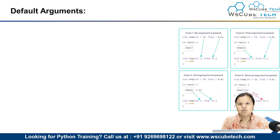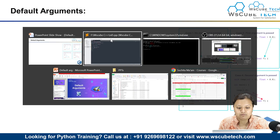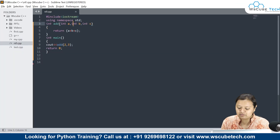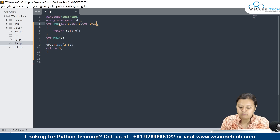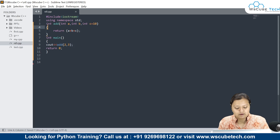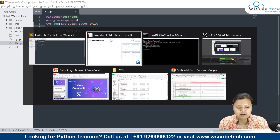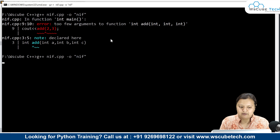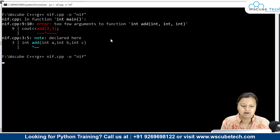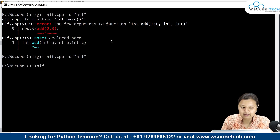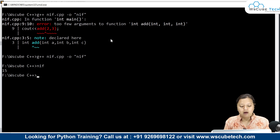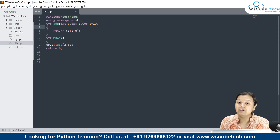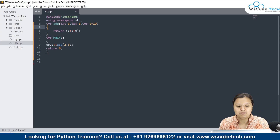Now, before we understand how this function works, let's write integer c equals to 10. I will press Ctrl+S and run the same program again. Now let's see — do we have the same error? This time the error has been removed. And the result gives us 15. How come? 2 plus 3 is 5, and 5 plus 10 is 15.